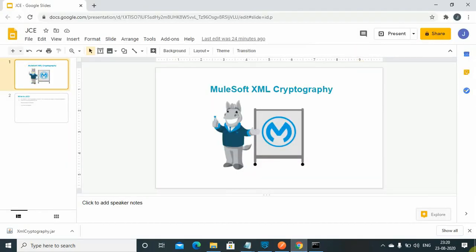Hello friends, my name is Jitendra Bafna. I am a senior MuleSoft Architect. In my last video we went through JCE cryptography using password-based encryption and key-based encryption.